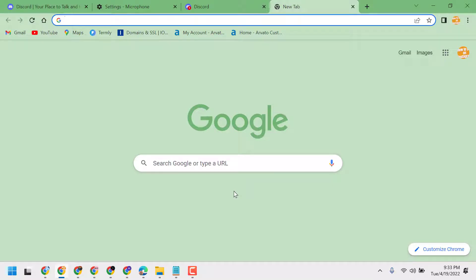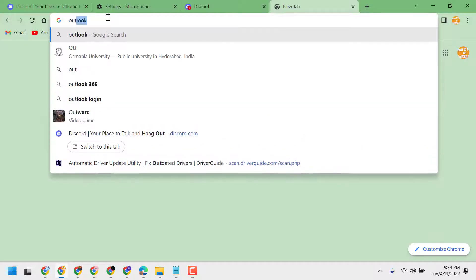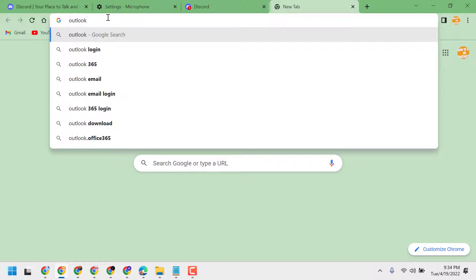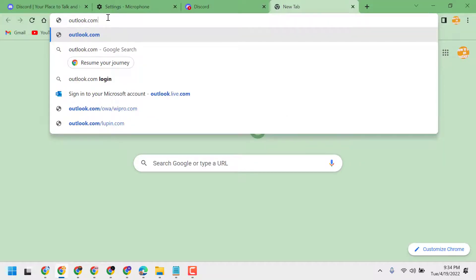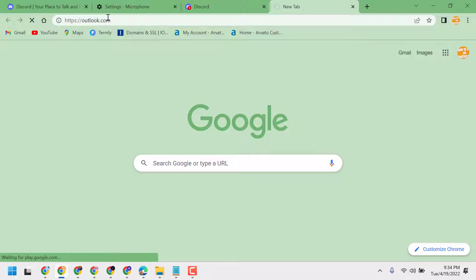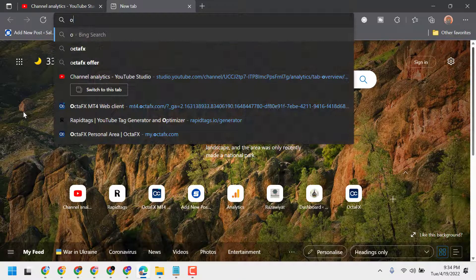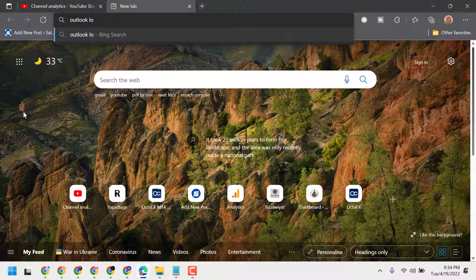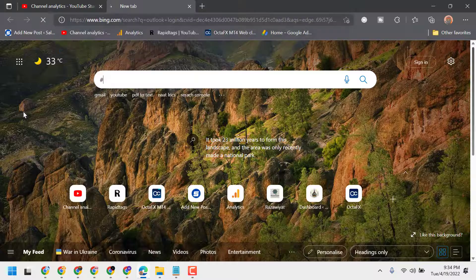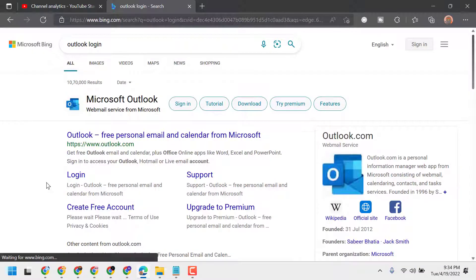In this video I will show you how to log in to Outlook on Chrome browser. Open Chrome and type outlook.com, then press Enter so it opens in your browser. Type 'Outlook login' and click on Login.